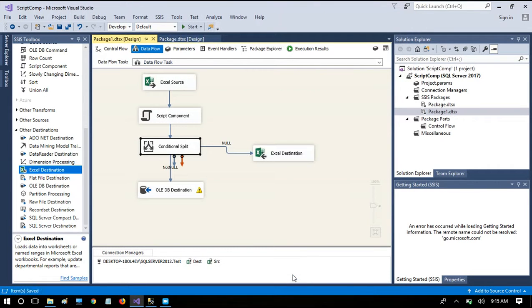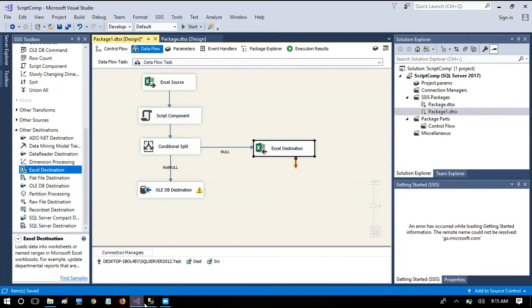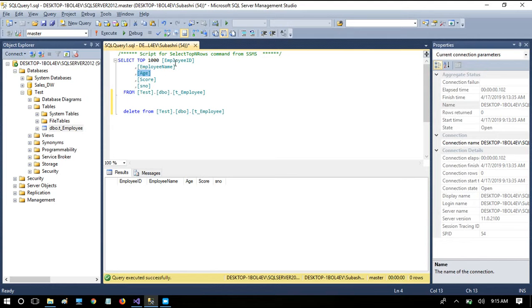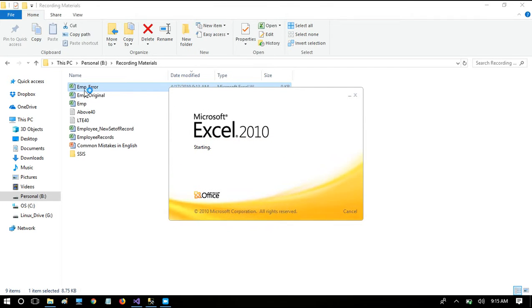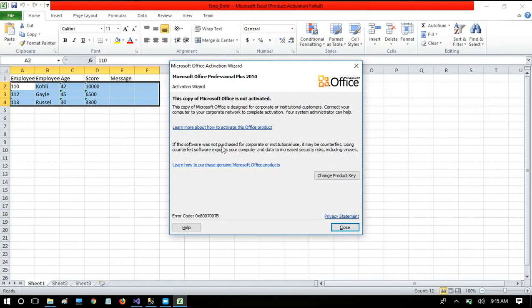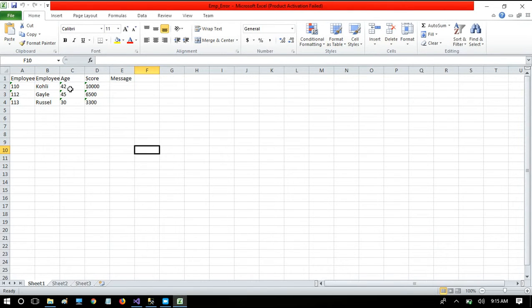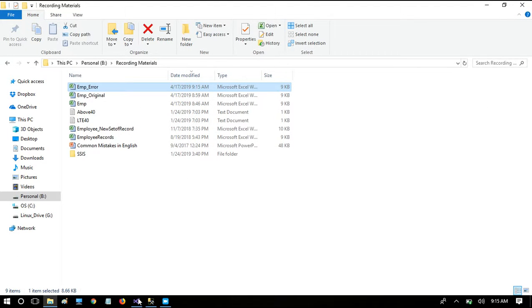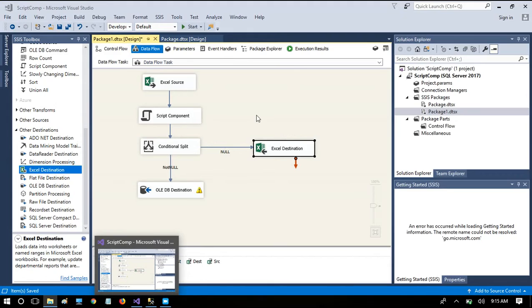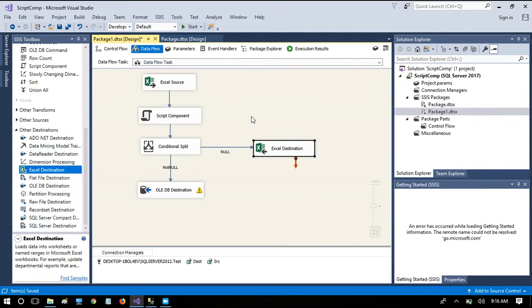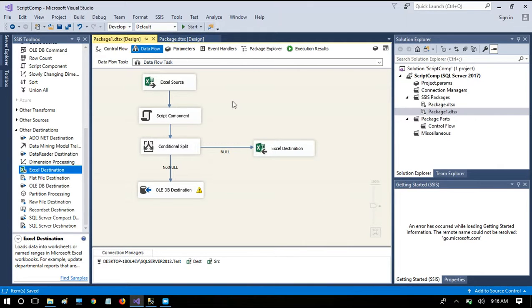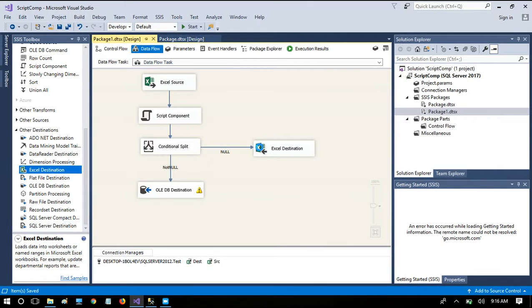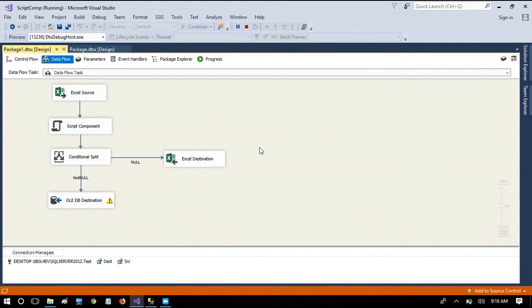The error in the destination also occurred because Employee ID is a primary key column and won't accept null values. Now I'm going to delete the already-written records to clean up, and rerun the package. When you encounter such scenarios, just revisit the conditions you have implemented — sometimes out of haste we make simple conditions wrong.